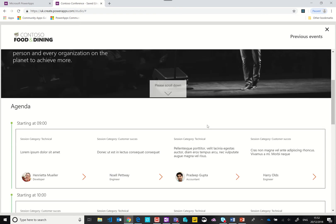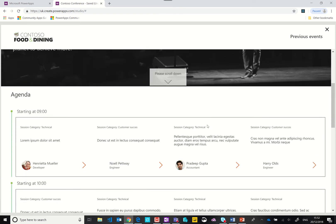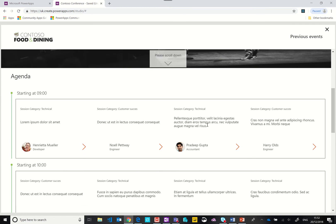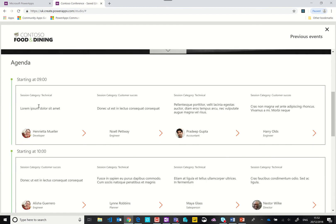As we scroll down you can see we have an agenda. We have all of these sessions that are going to happen and they're grouped by the time that they start. You can see we've got the category, technical sessions, customer success sessions, and then some description of the actual session or the session title.